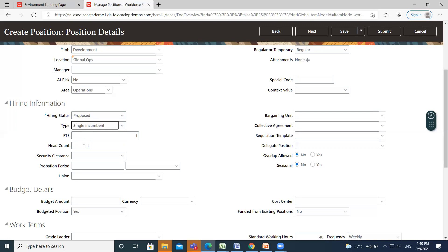So next is head count. What is head count means? Head count means the number of people sharing a position irrespective of the number of hours they do. For example, if full-time is 40 hours a week and you have two people doing 20 hours a week each, then head count is 2 and FTE is 1.